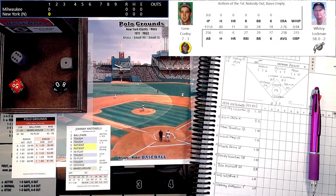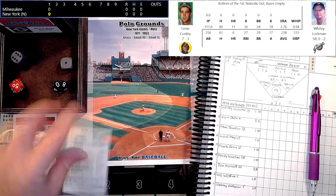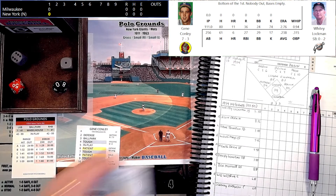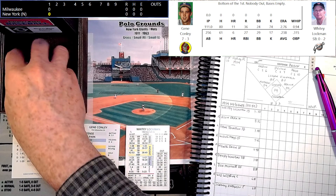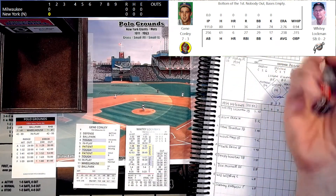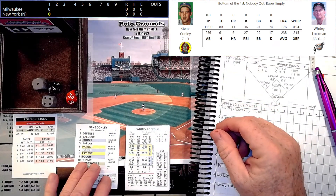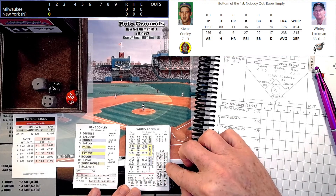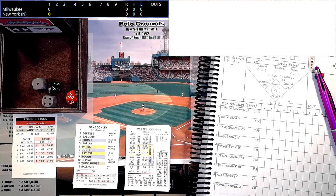Gene Conley, who doubles as an NBA basketball player, is pitching today. He's having a very good season — 7-3 with a 2.76 ERA. He'll lead off against Whitey Lockman, the left-handed hitting first baseman for New York, who is hitting .238 with six homers and 27 RBIs. Lockman gets an in-play 34 versus the right-handed Conley — that's going to be a pop-out to third drifting into foul territory, and Eddie Matthews will get to it for out number one.